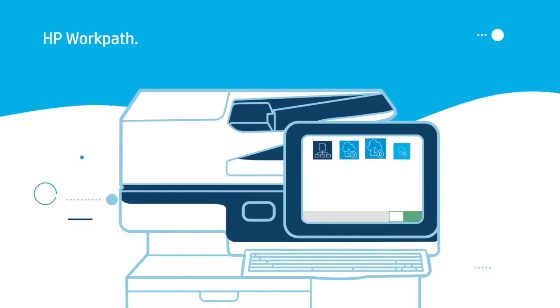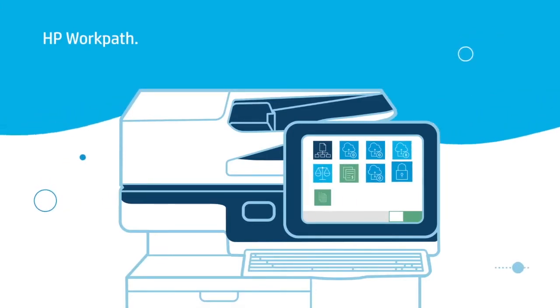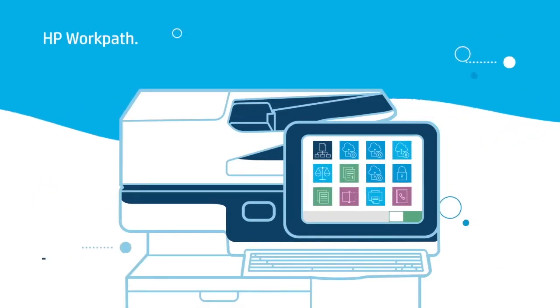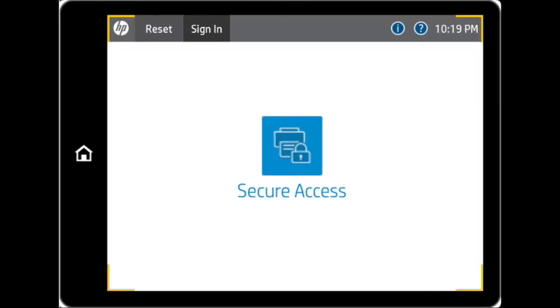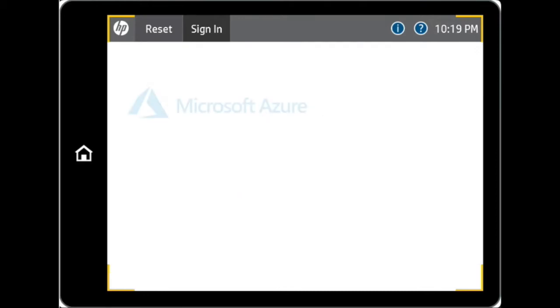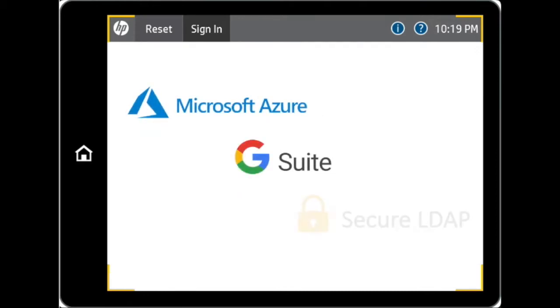Welcome to HP WorkPath video. In this video, we will share how the Secure Access WorkPath application works. Before you can utilize the Secure Access WorkPath application, either Microsoft Azure, Google G Suite, or Secure LDAP settings must be configured and integrated with Secure Access.